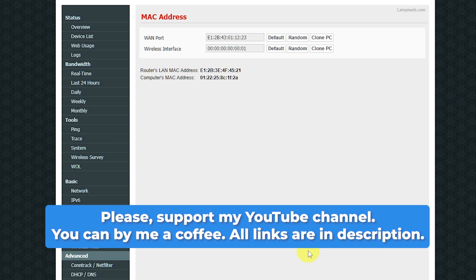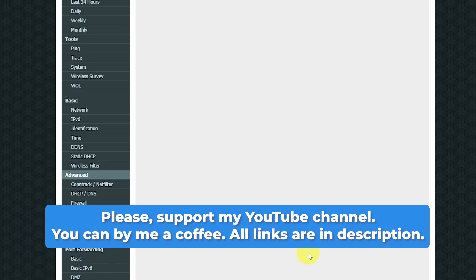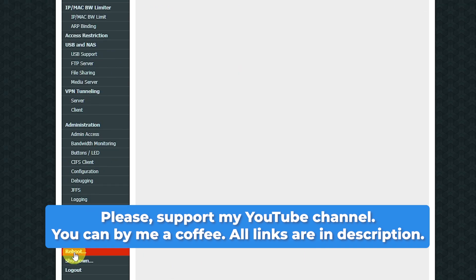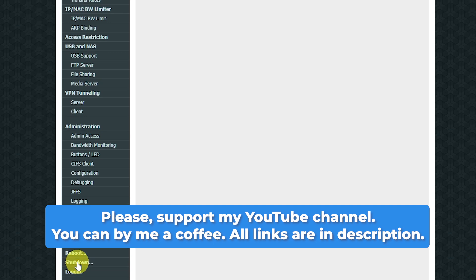After resetting the router to its factory settings, you'll need to set it up again. Check the video description for a tutorial on how to do that.